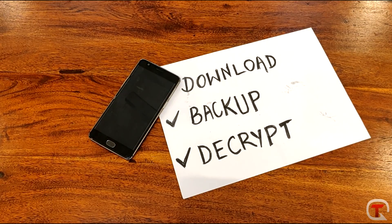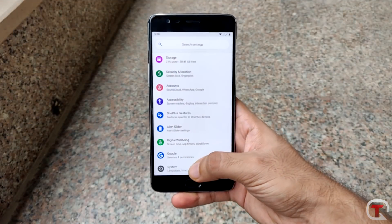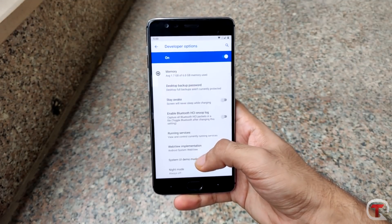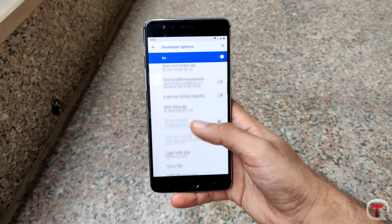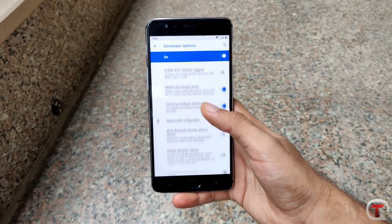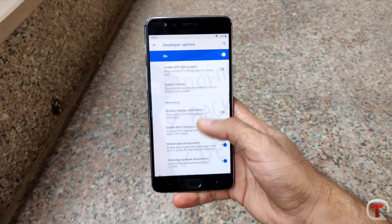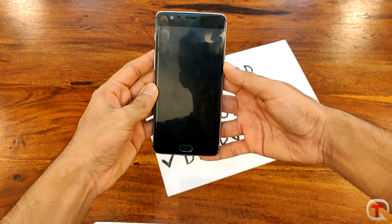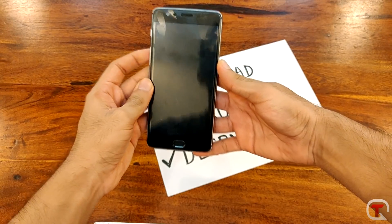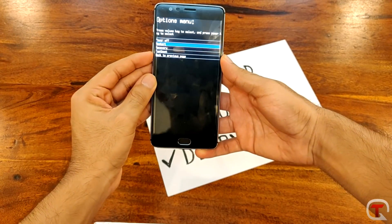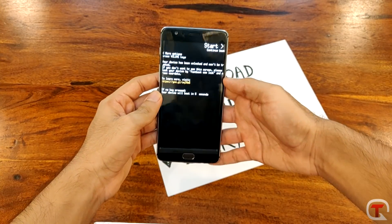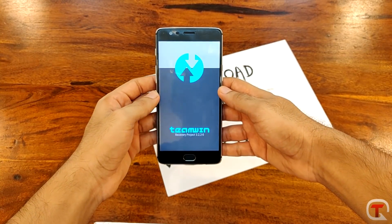Make sure you make a complete backup of your device including all the internal storage, because this method can wipe your internal storage. Also make sure your device is decrypted — I will leave a link in the description box below in case you want to know how to decrypt your device. Keep all the downloaded files including the GApps in the root folder of your device.